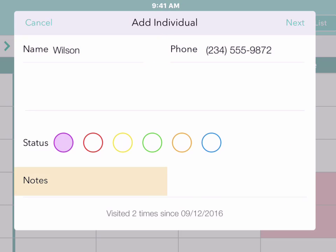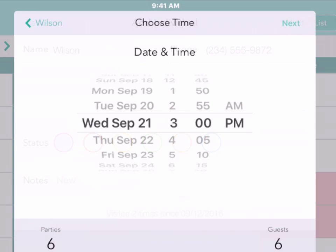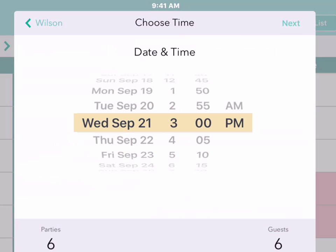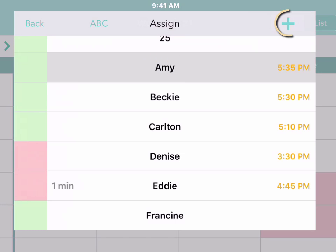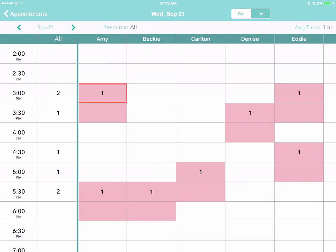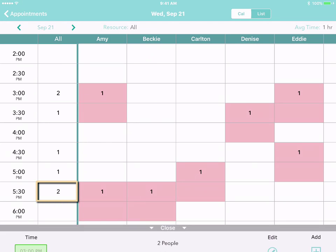If you like, you can also add a note — for instance, that this is a new customer — and then tap Next. We've already chosen the date and time so they're filled in automatically, and the person they're seeing is filled in too. Simply tap Plus and the new appointment appears on the calendar.